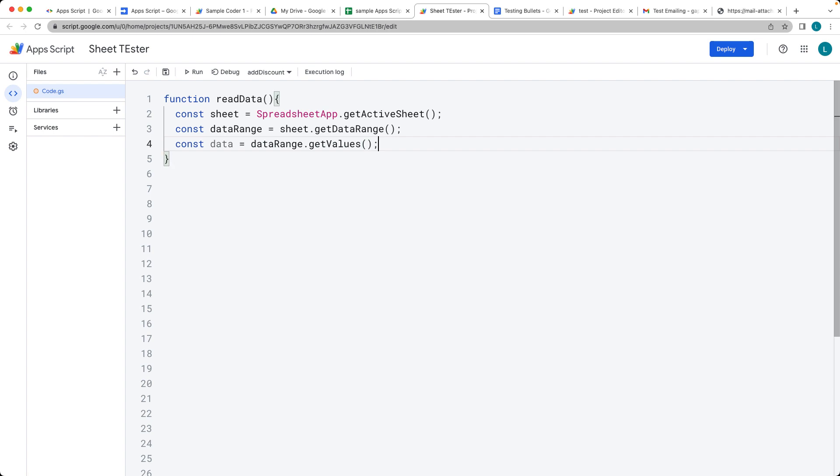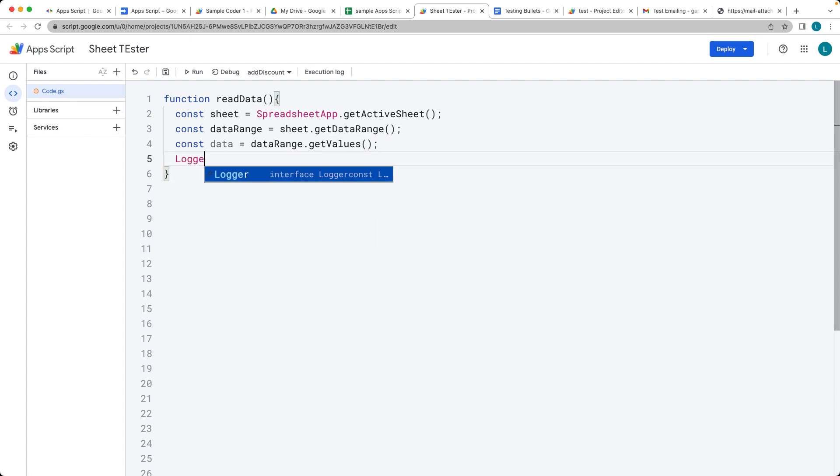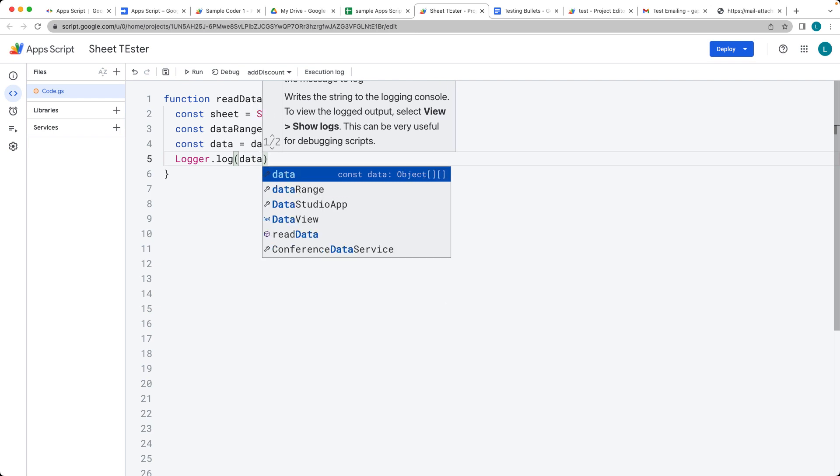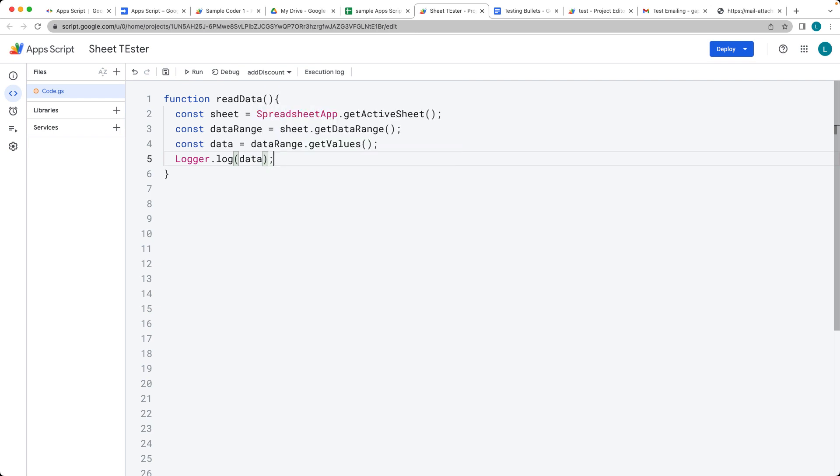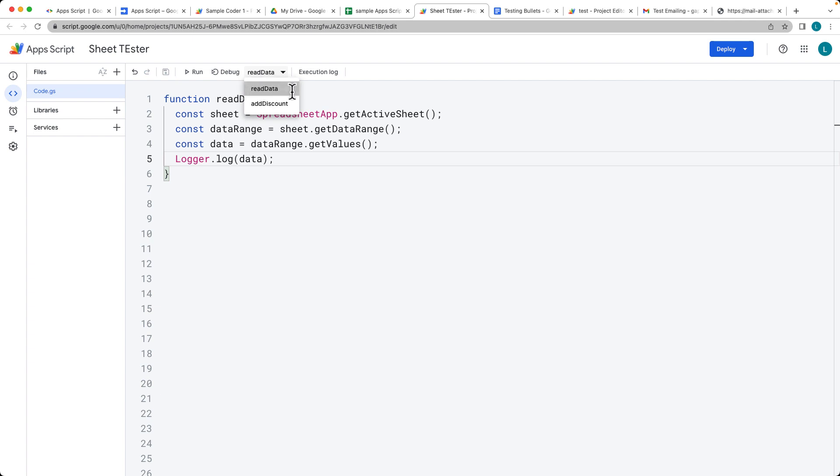And this is going to produce an array within an array of all of the values. And let's log out the data within the log so that we can take a look at what we've got for the output.